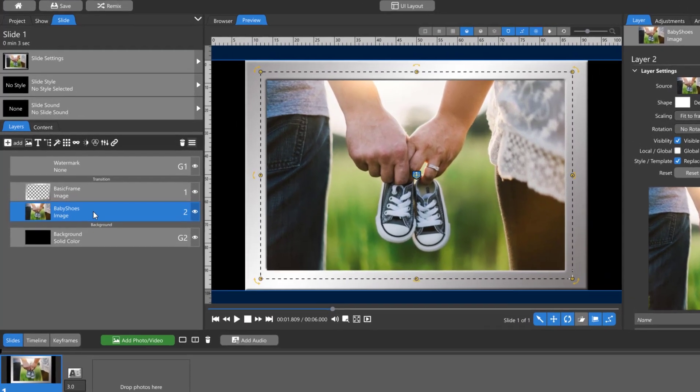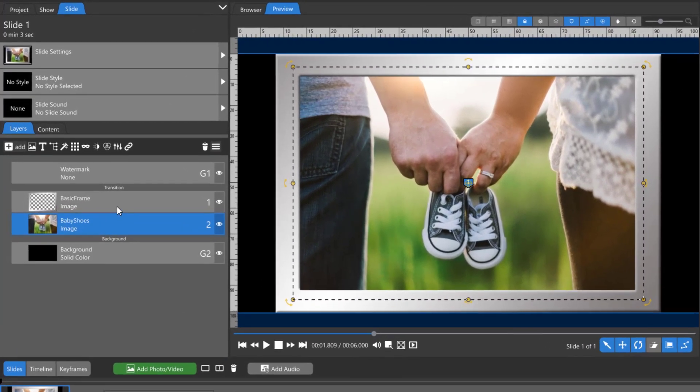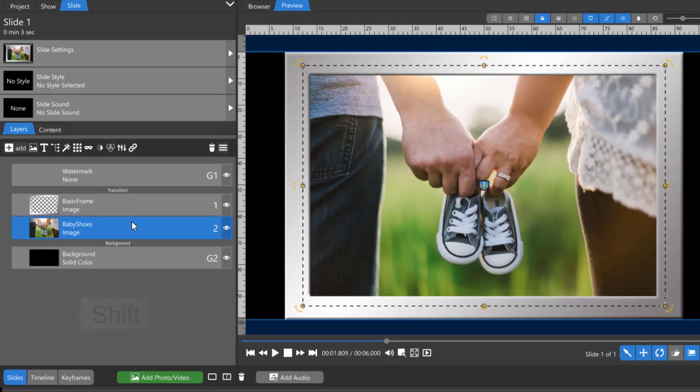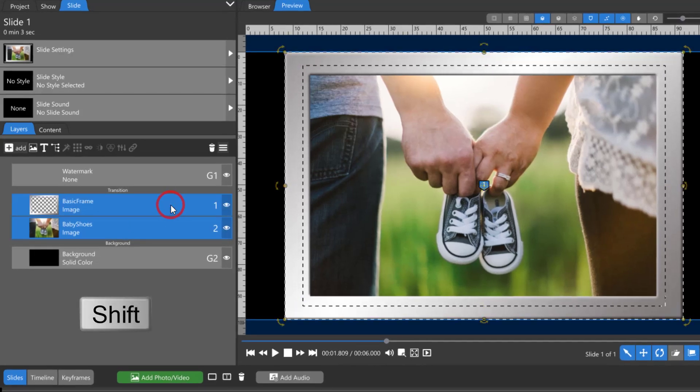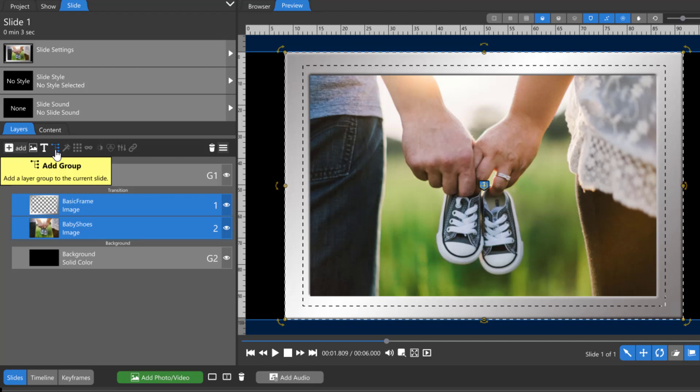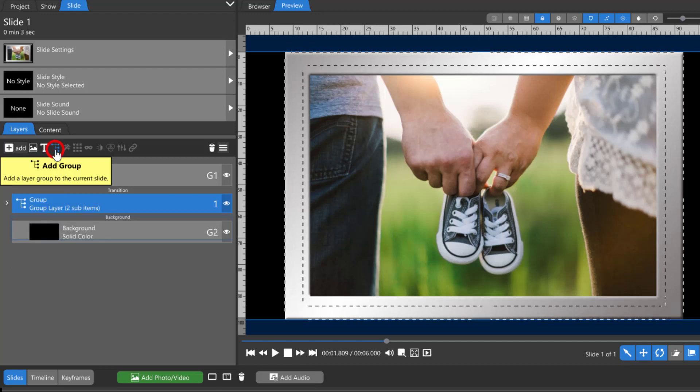So in my layers list I'm going to select both layers, and you do this by holding down your shift key. Then I'm going to click on the add group icon and this will put both of them into a group.